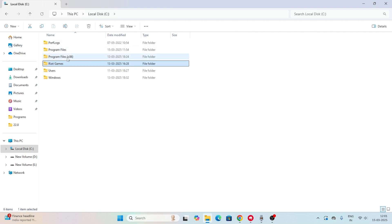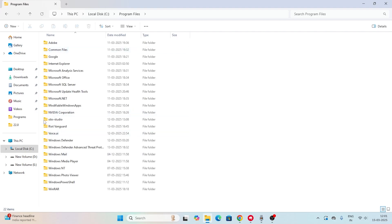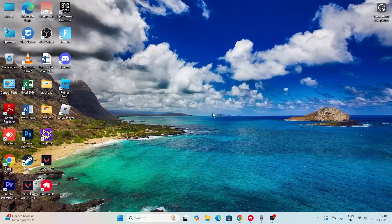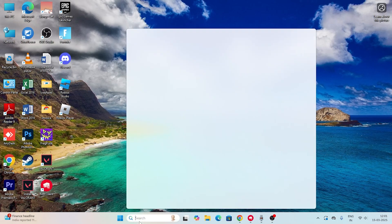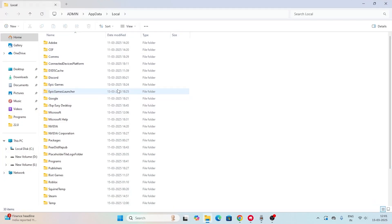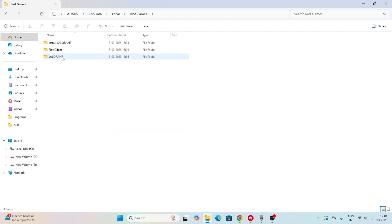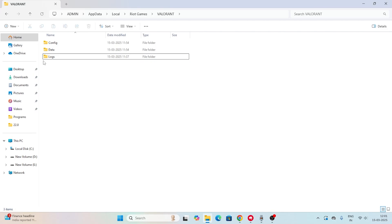There's one more step after deleting those folders. Press Windows + R or search for Run, type %localappdata% again, and click OK. Scroll down, navigate to Riot Games, find the Valorant folder, and inside it there will be a folder called Live — delete that folder as well. Then check if the issue is resolved.